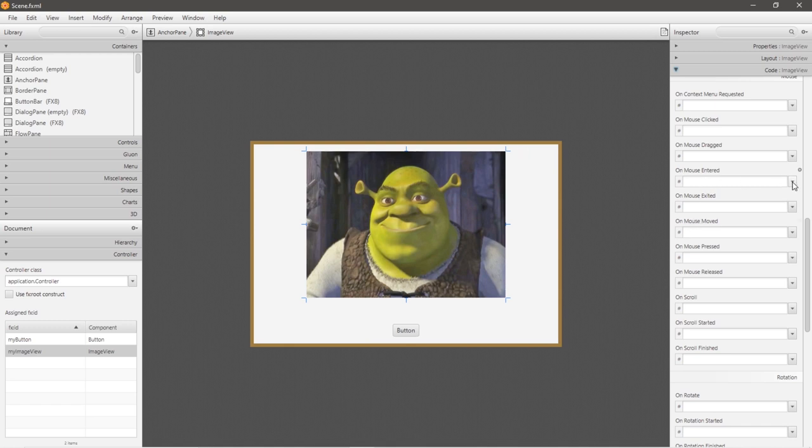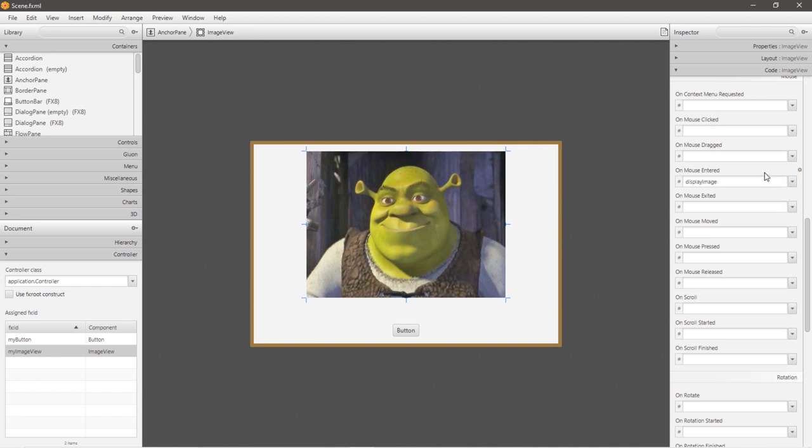Let's say we would like to change our image view from image 1 to image 2, Shrek 1 to Shrek 2. So I'm going to link my display image method that we created within our controller. And let's test it.